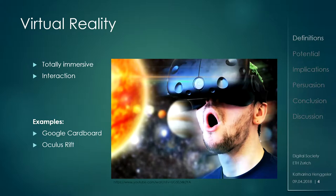Then you have virtual reality — this is completely immersive, you don't see the real world anymore, you walk into tables if you walk around, that's why people usually sit down so they do not injure themselves. Google Cardboard is an example, or the Oculus Rift.